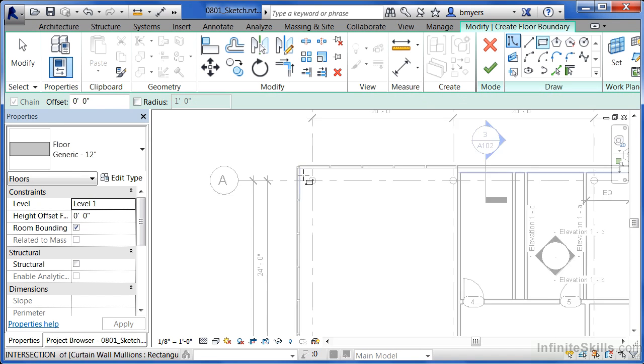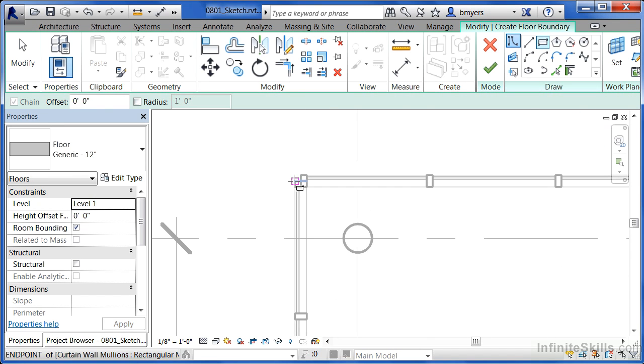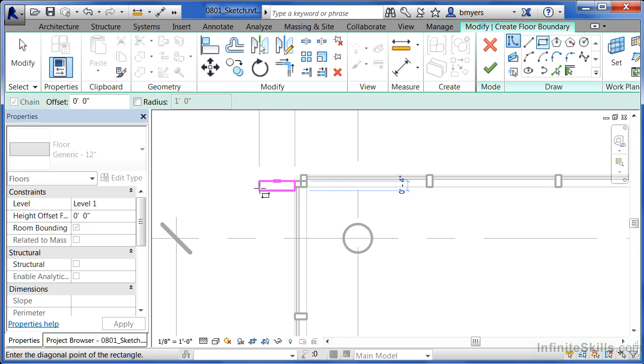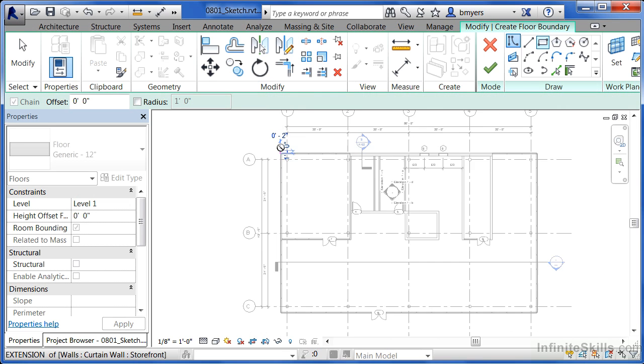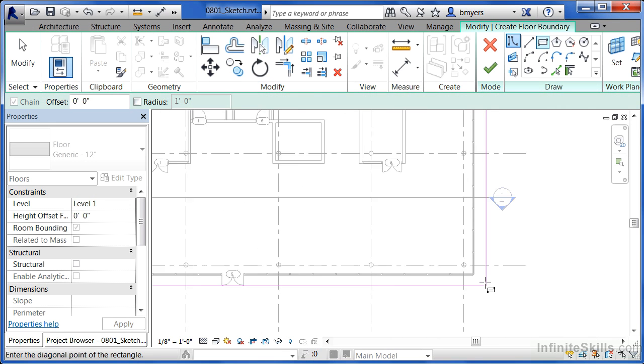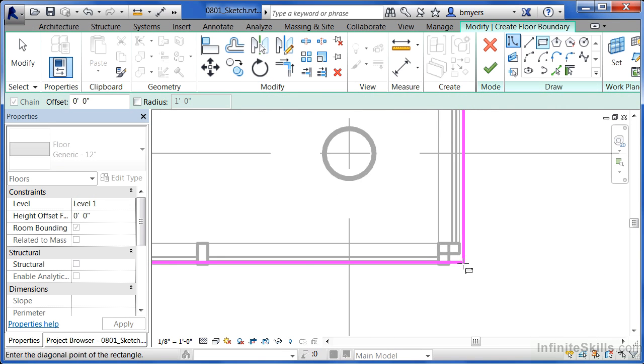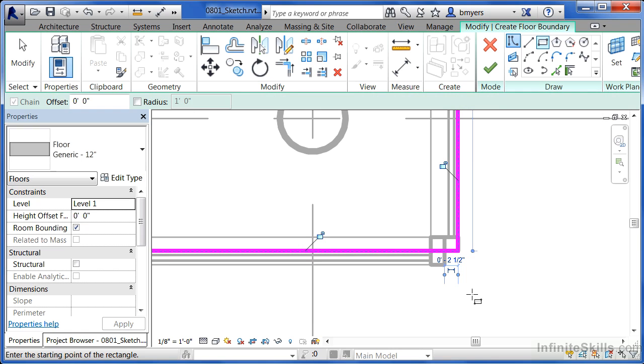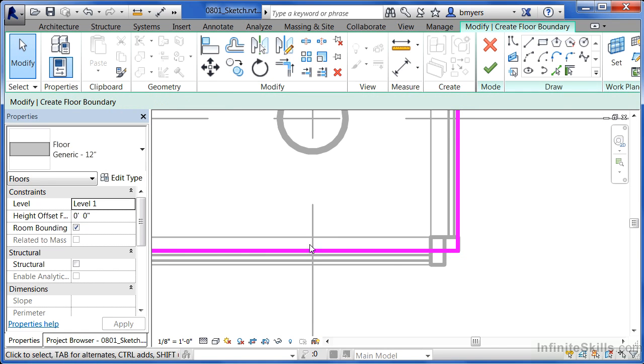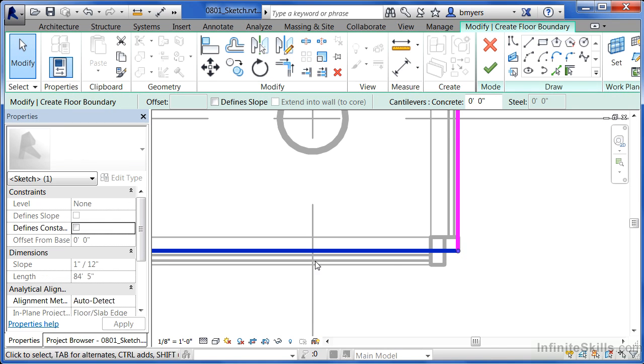And you notice that you can't really pick on the intersection of these two spots very well. So just click at the intersection of one of these. We'll adjust it after the fact. And then pick on the intersection of another one of these mullions.